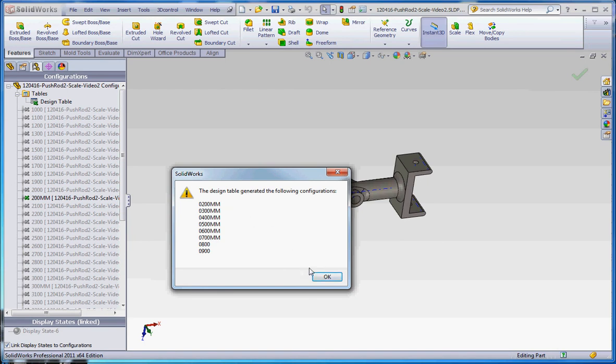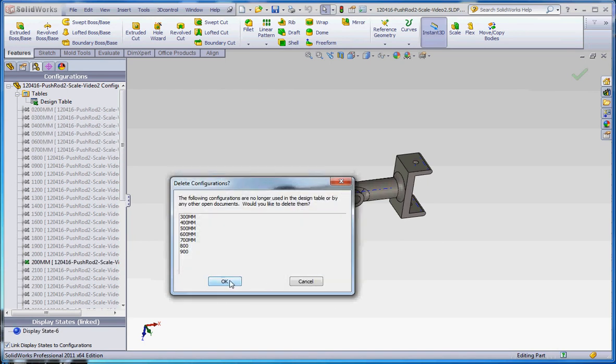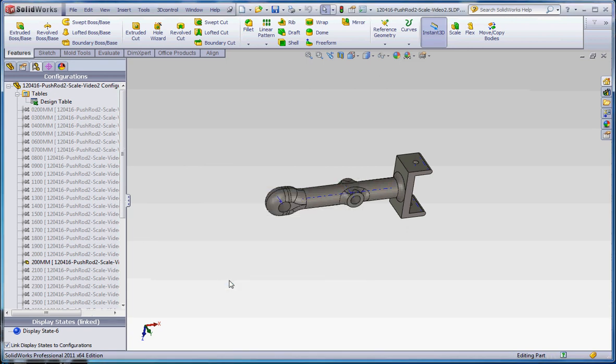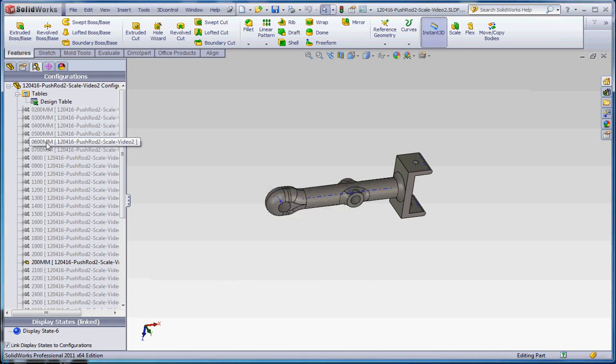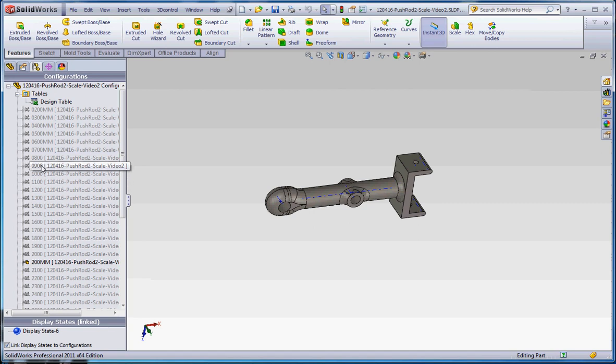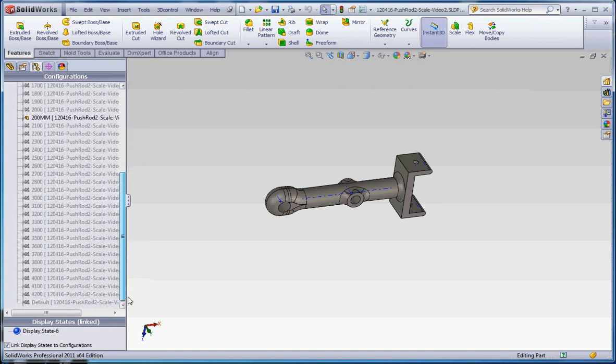So those were the ones generated, showing us the ones that are no longer in use. Now they're in a little bit better order. We have 200, 300, 400, and so on up in the front, and then it goes on down from there. Let's go to the 3000 one and 4000 one and see what that looks like.